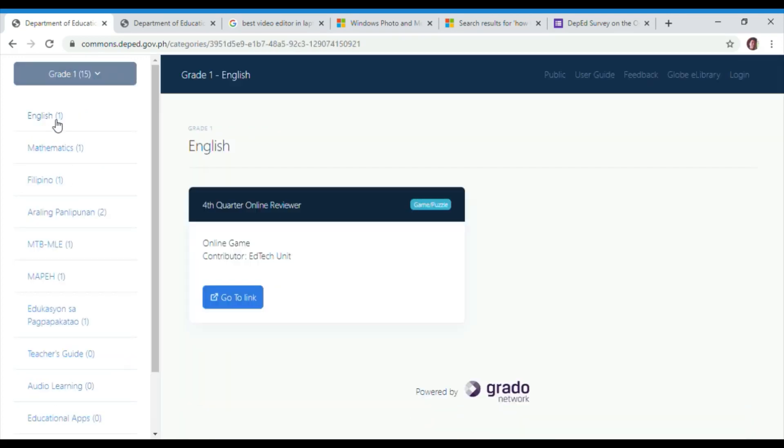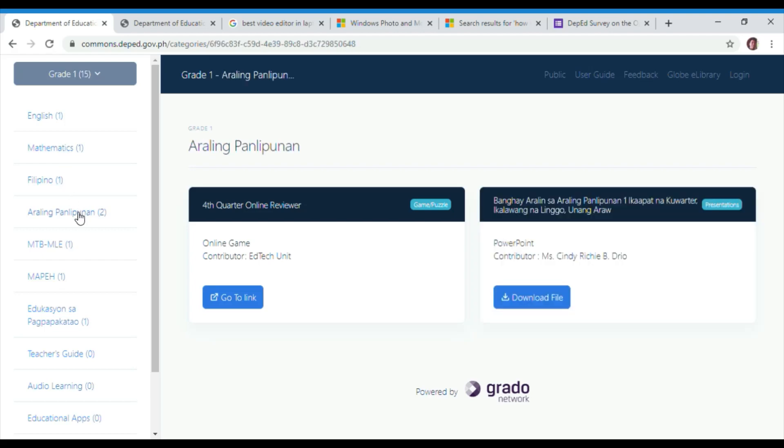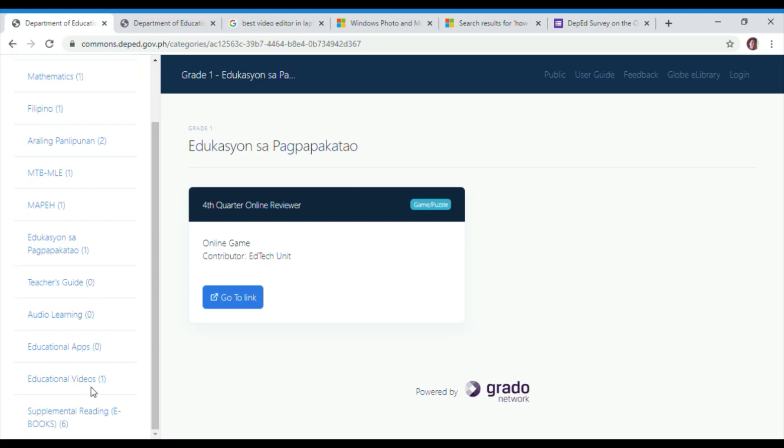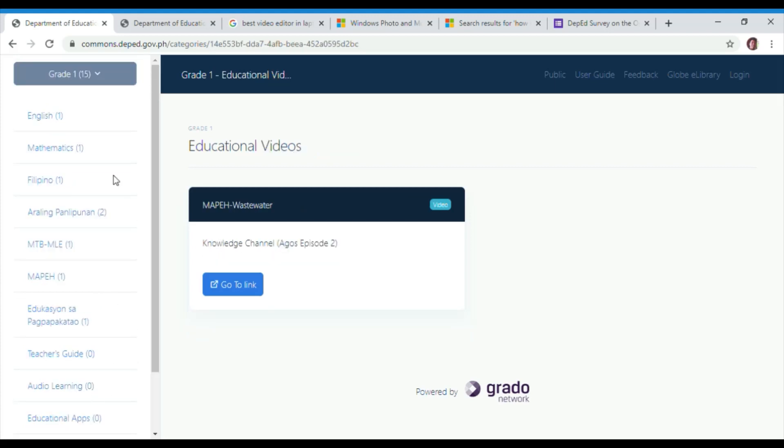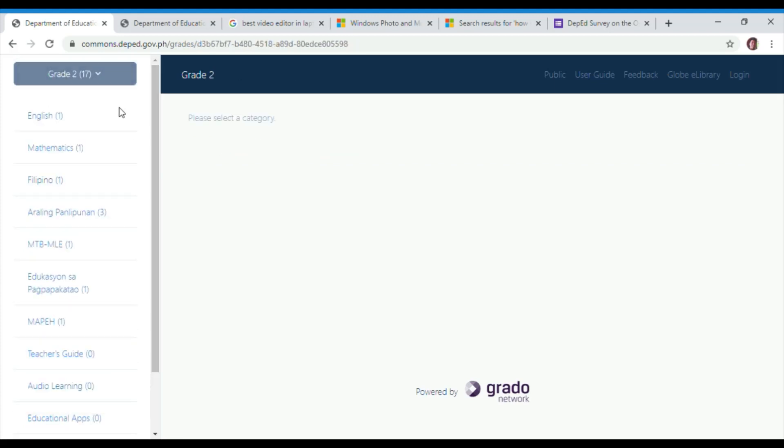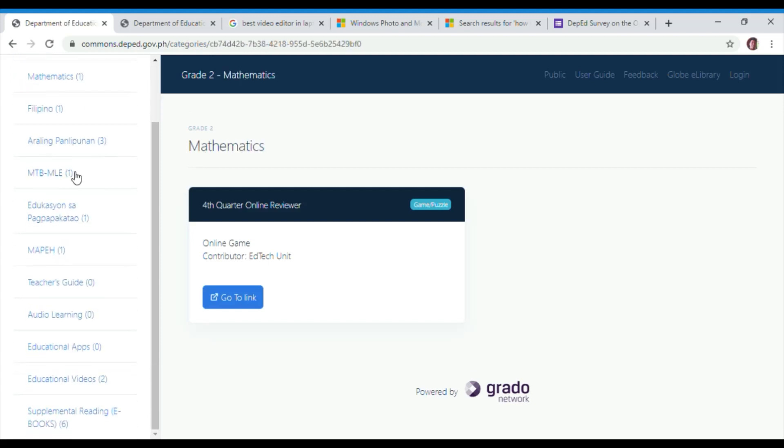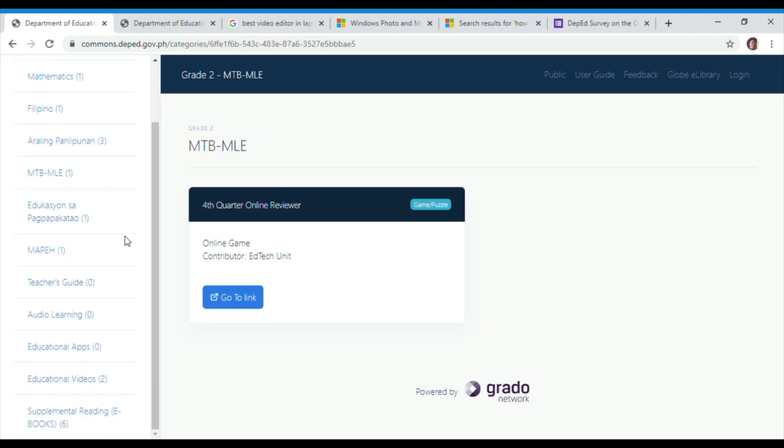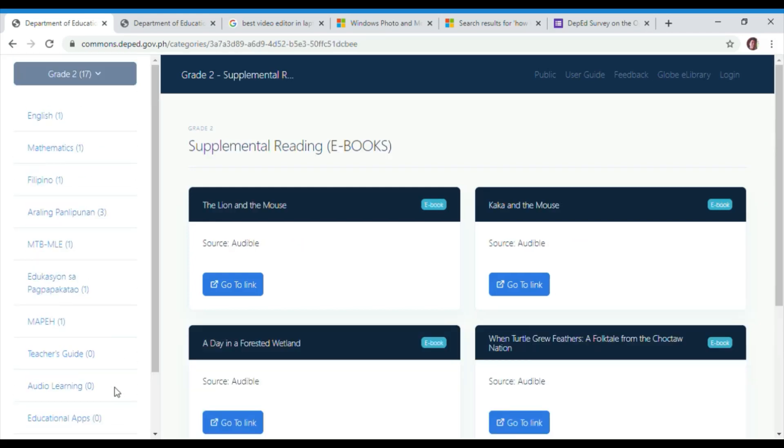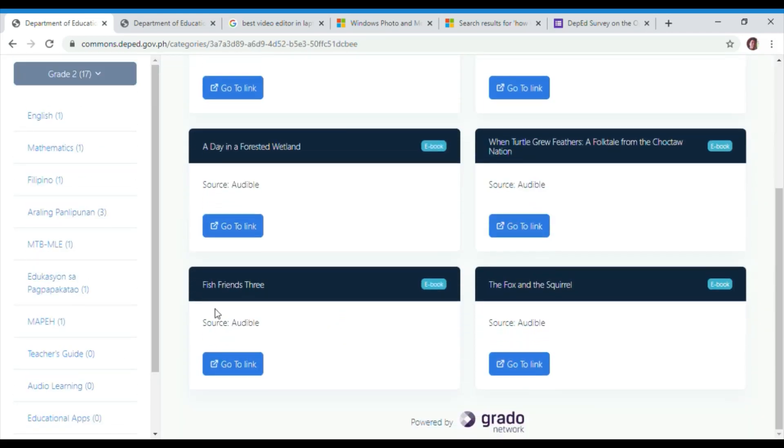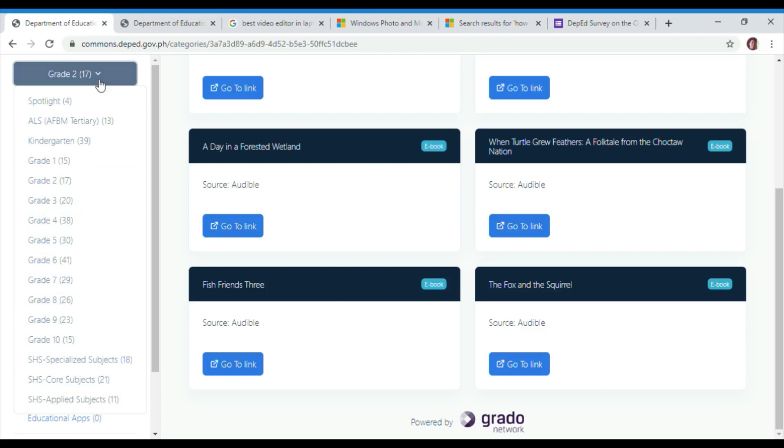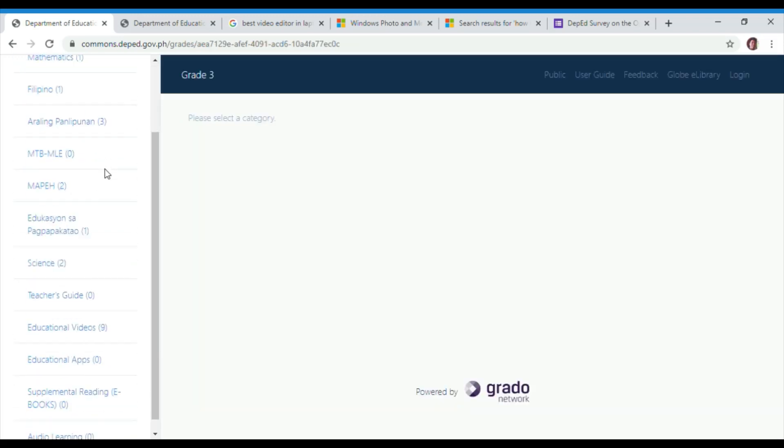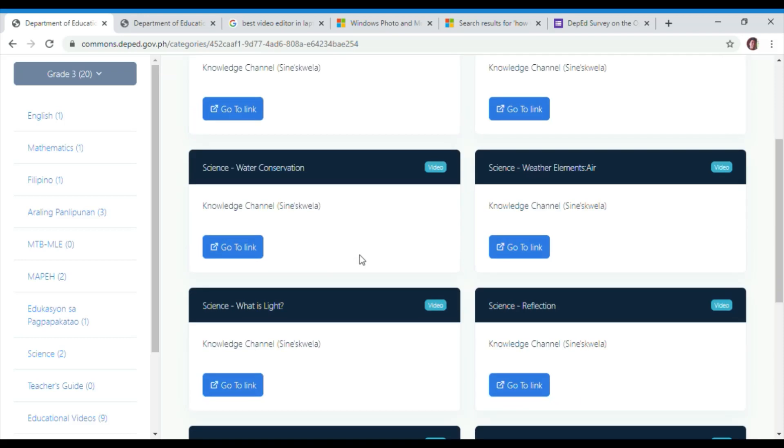In grade 1 to grade 10, we have varieties of subjects such as English, Mathematics, Filipino, Araling Panlipunan, MTB-MLE, MAPEH, Edukasyon sa Pagpapakatao, Teacher's Guide, Audio Learning, Educational Applications, Educational Videos, and some sort of supplementary reading books.